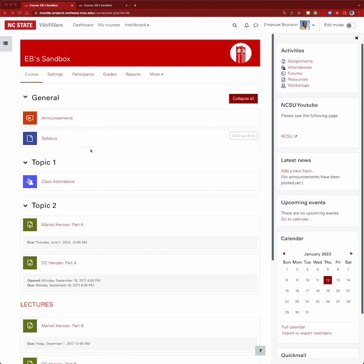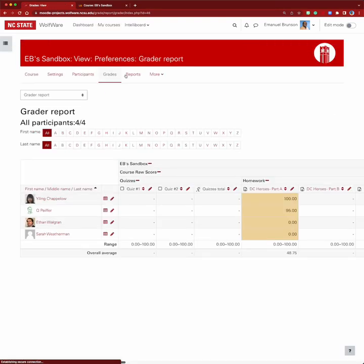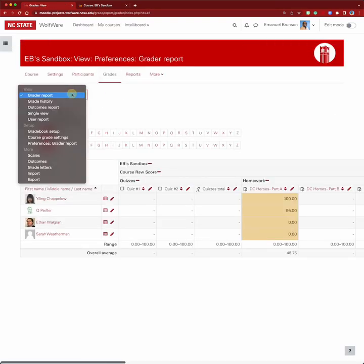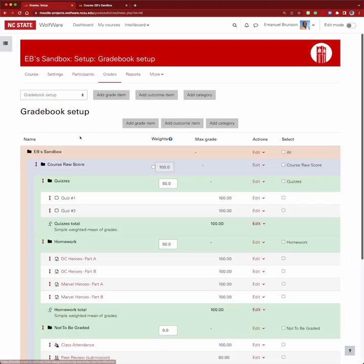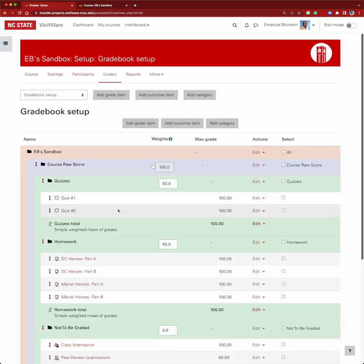We have a course here. We're going to go to the gradebook by selecting grades, then go to gradebook setup and look at a couple of scenarios. The first scenario is adding extra credit to a single item.